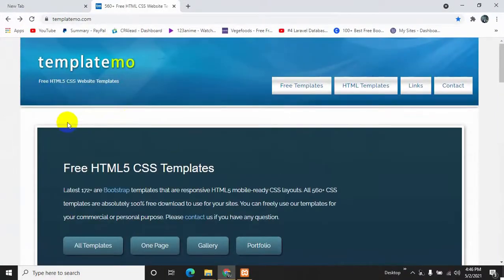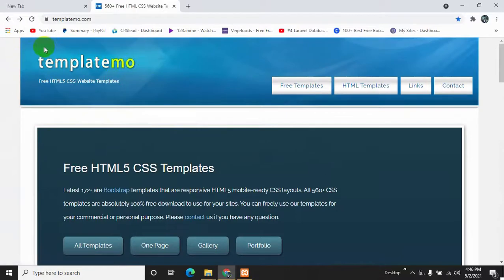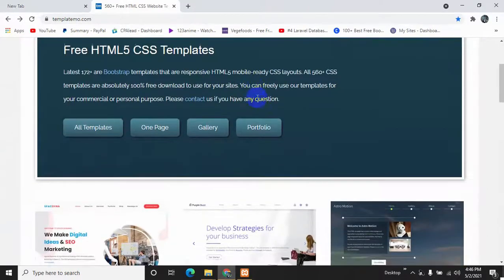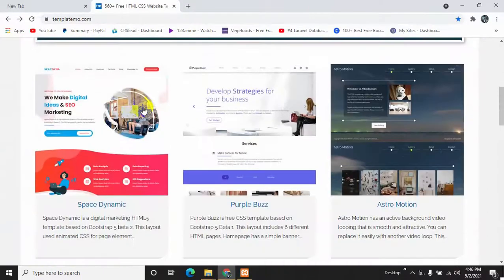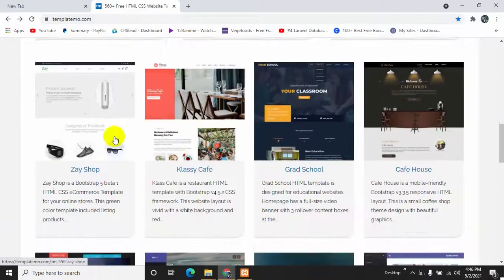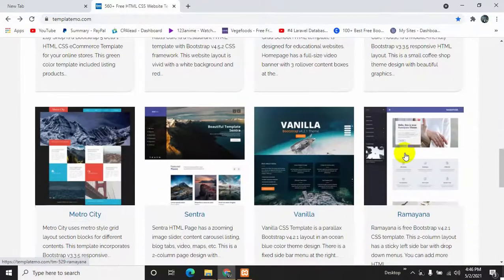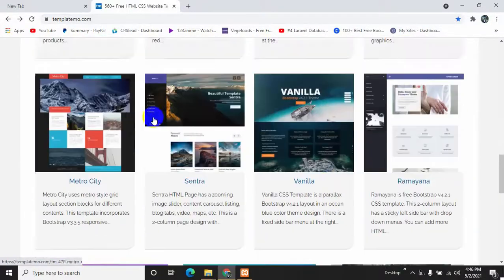This website is called Template Mo and I will keep the link in the description so that you can check it out. Here you can see a lot of HTML templates over here.